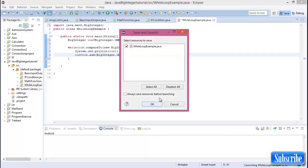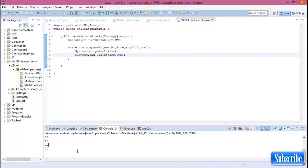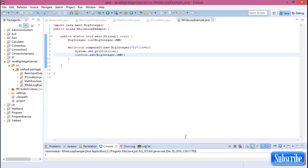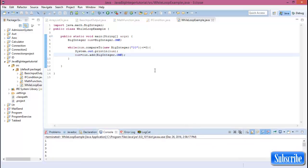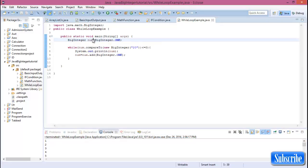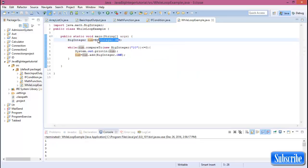Run this program and the output is 1 to 20. This is the basic while loop for BigInteger. The new part is we declare the value, assigning value one for this variable, and in BigInteger this system is used.